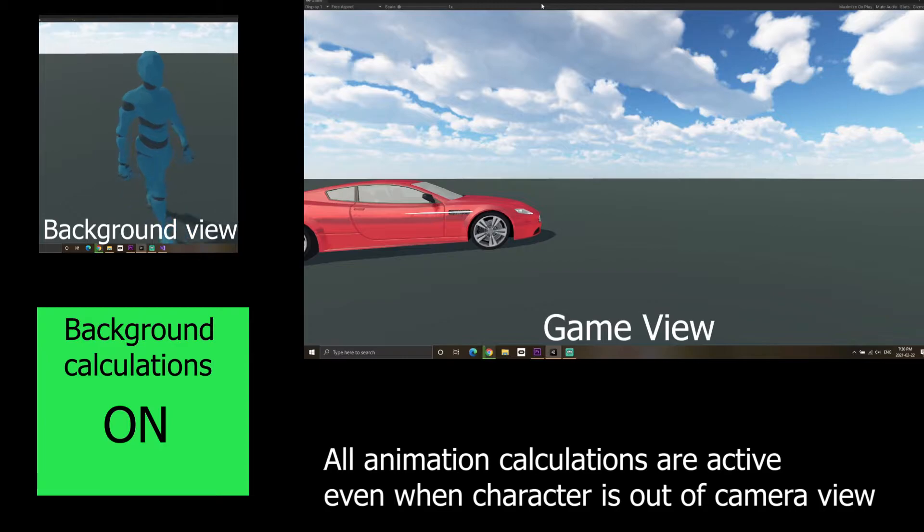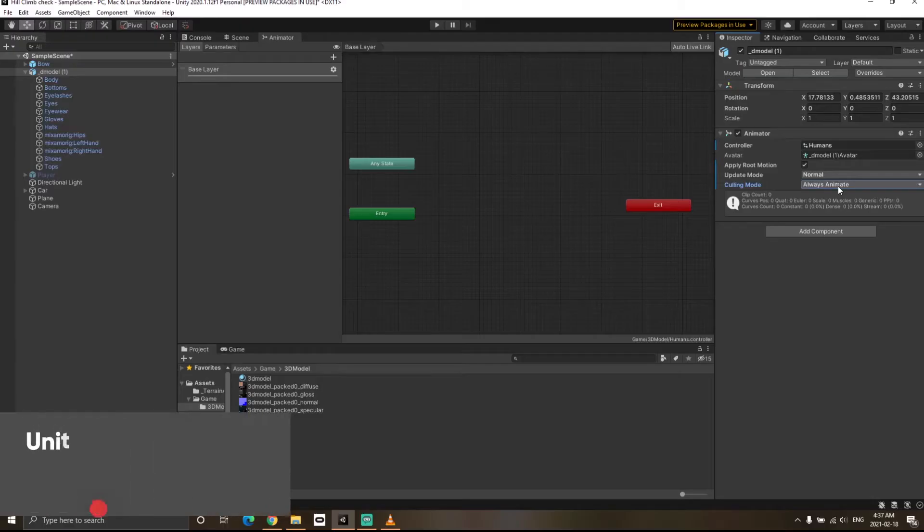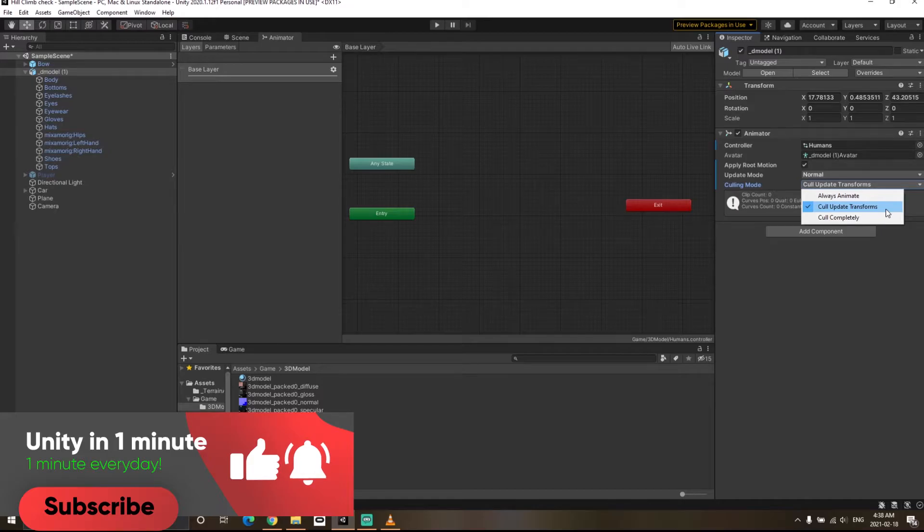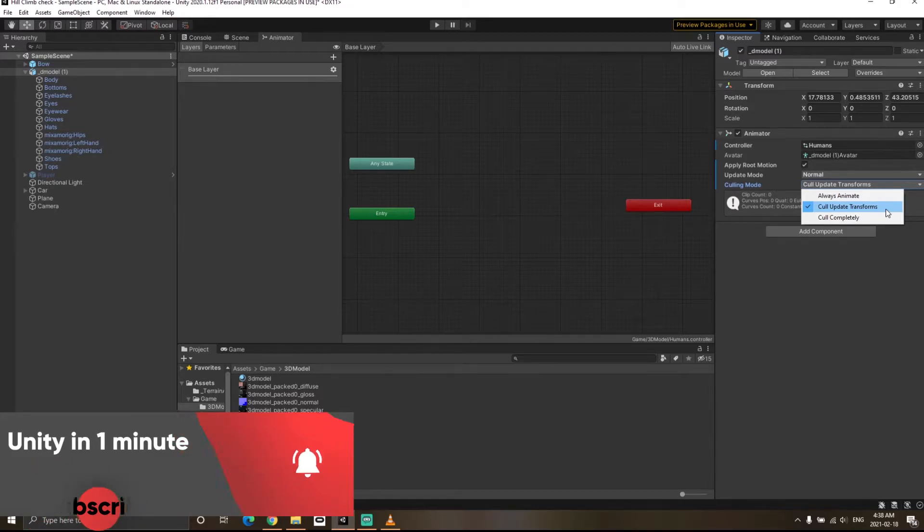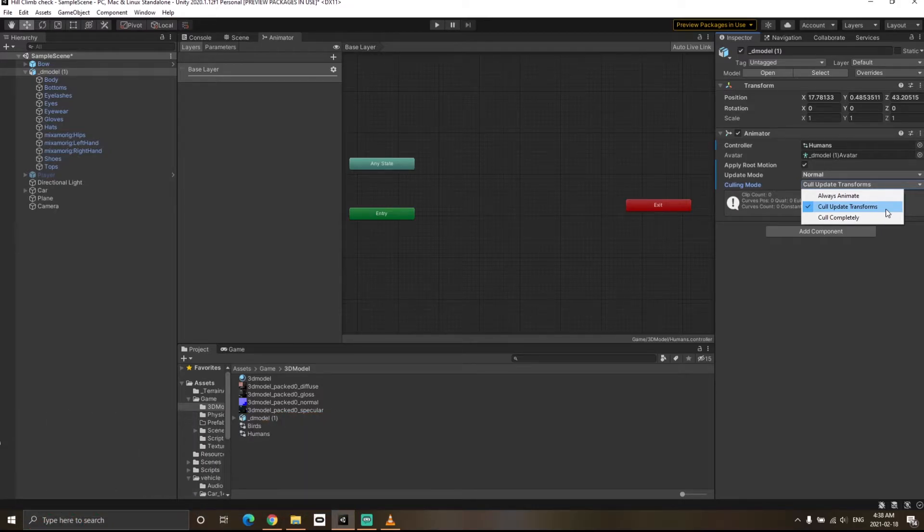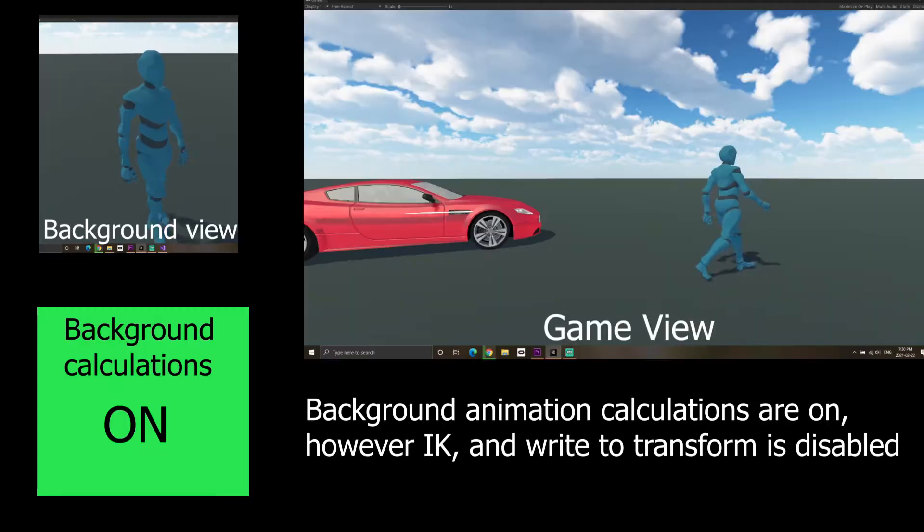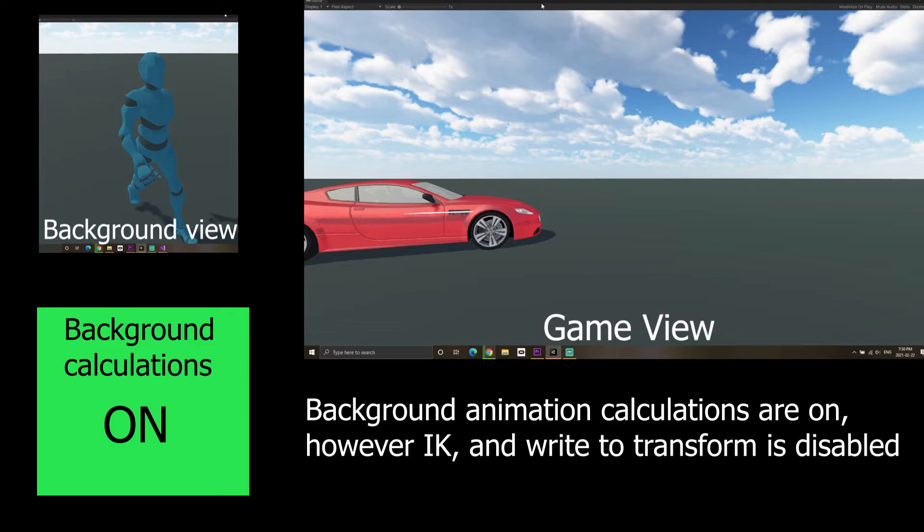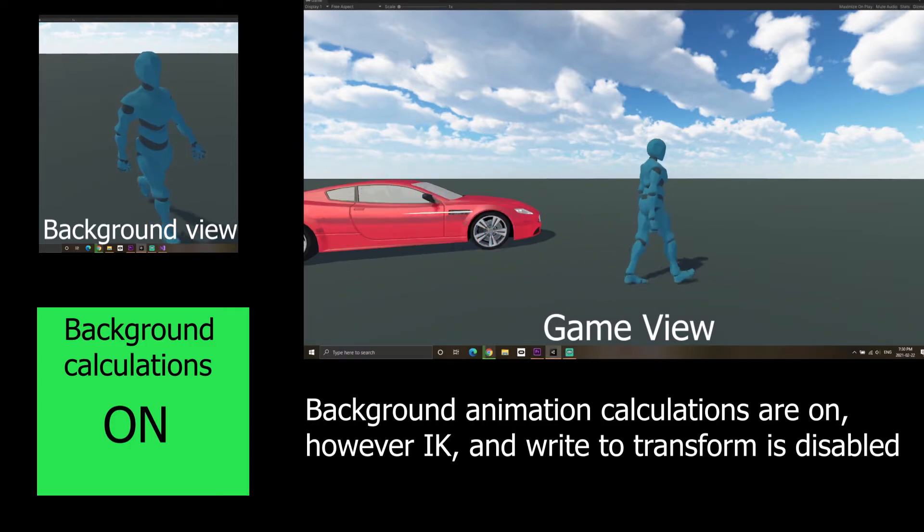The second one is cull update transform, which basically means that when the character moves out of the camera, Unity will pause the animation. However, it will continue to do the animation calculations so when the character comes back into the camera, the animation will continue as if it never stopped before.